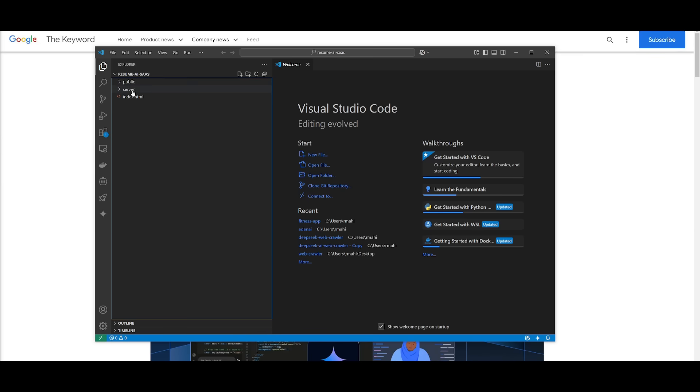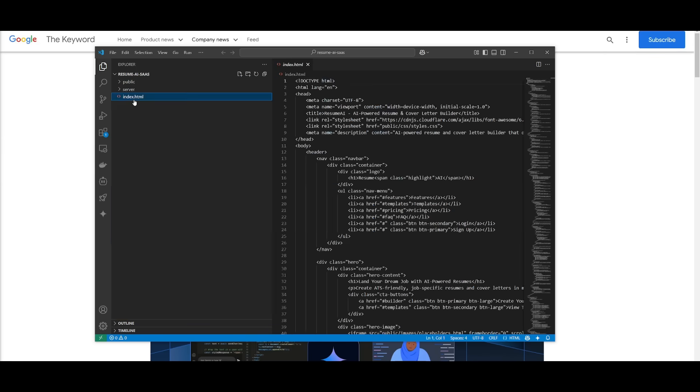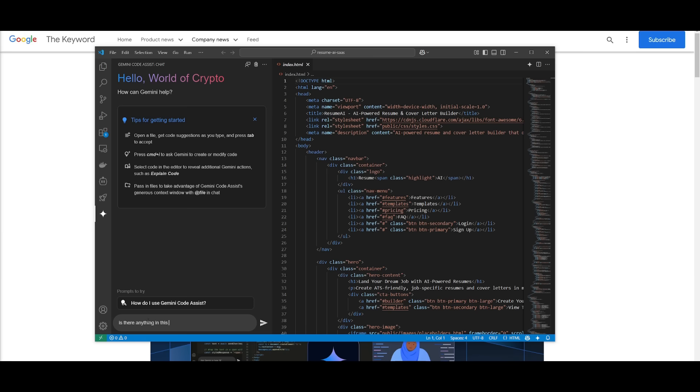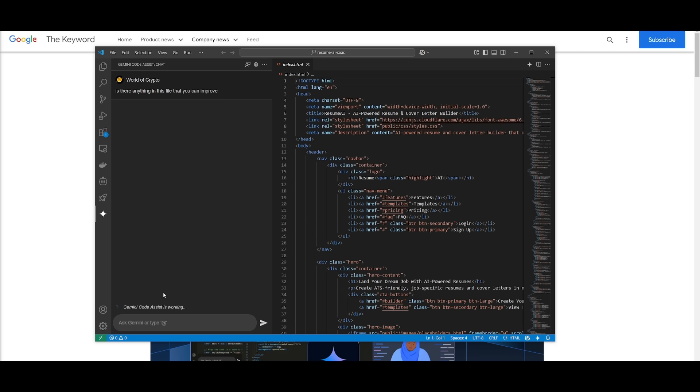So we have our html file and we're going to ask it is there anything in this file that you can improve on. We can go ahead and send in this request to showcase a rough example of what it's capable of doing.